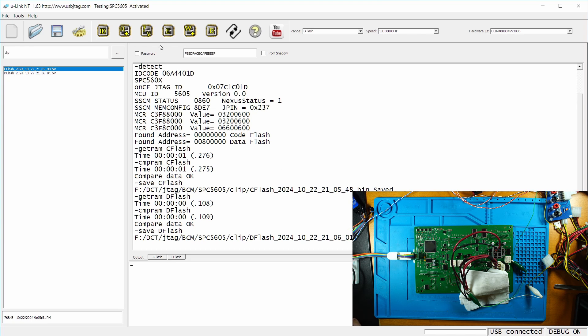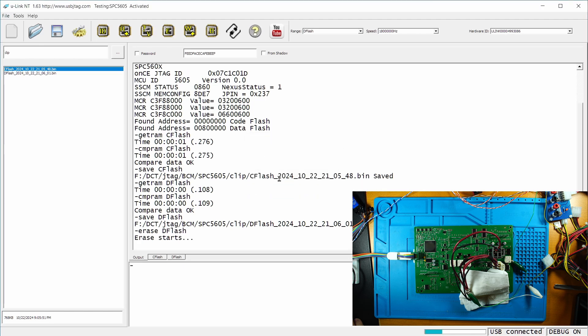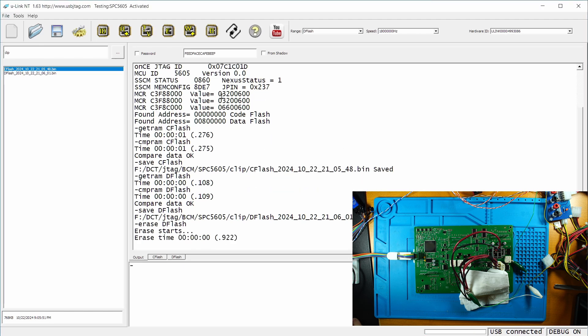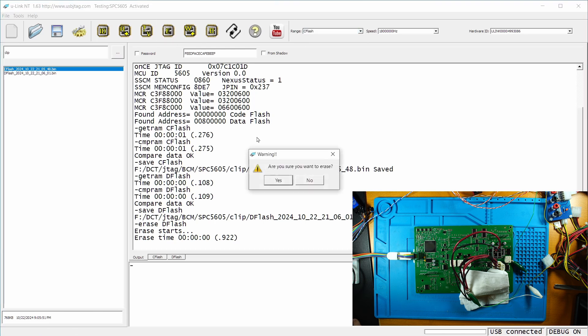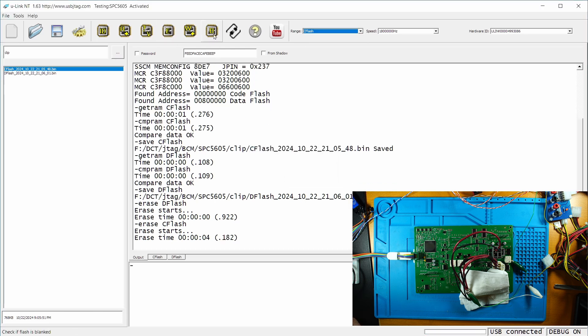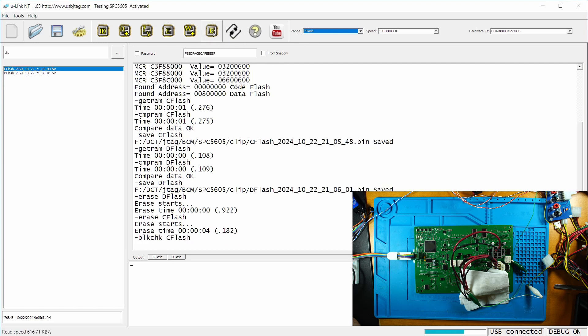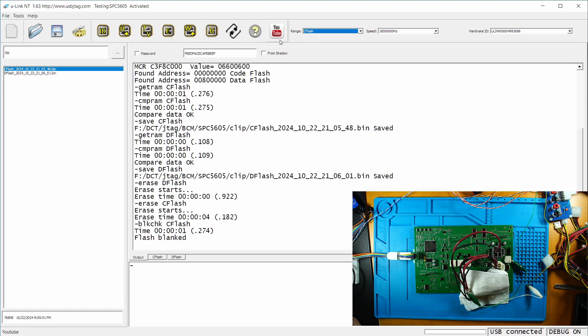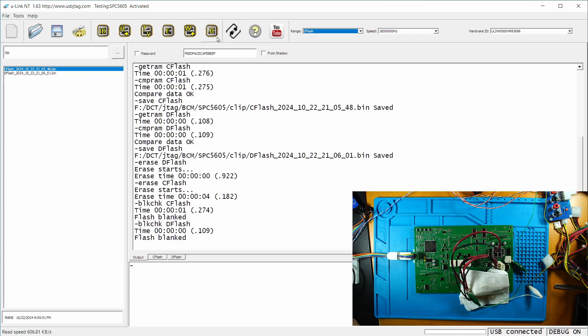Okay, so I'm going to erase the D flash. And then I can erase the C flash. Let's blank the C flash as well as the D flash. They are empty.